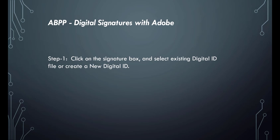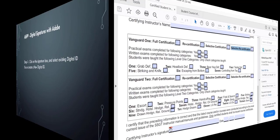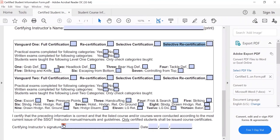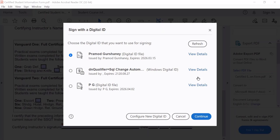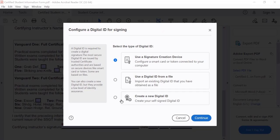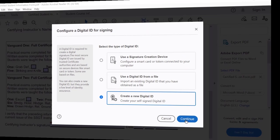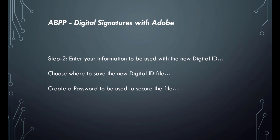Click on the signature box and select existing digital ID or create a new digital ID. A digital signature block will be denoted by a red arrow in the top left corner of the text box. Click configure new digital ID and create new digital ID.